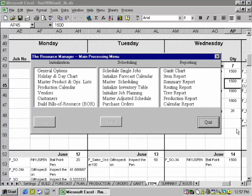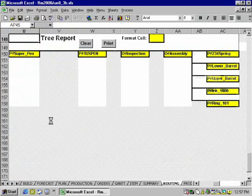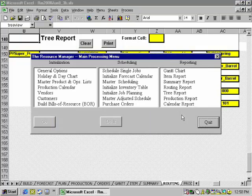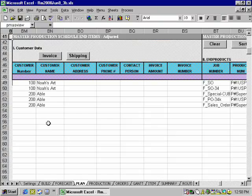The tree report is a useful report that recreates the entire BOM in an easy-to-read format. In addition to the robust reports included with Resource Manager, you can work with the schedule database directly.